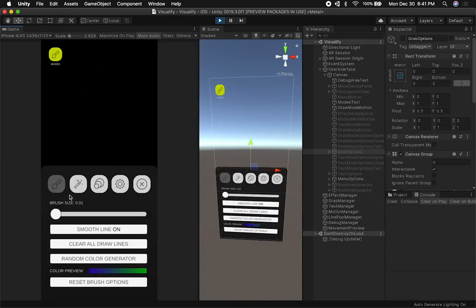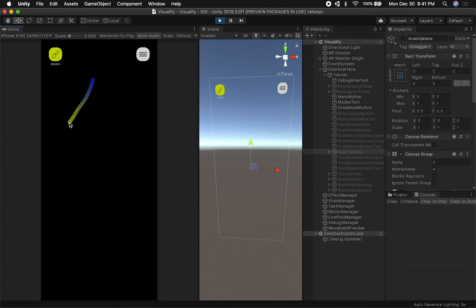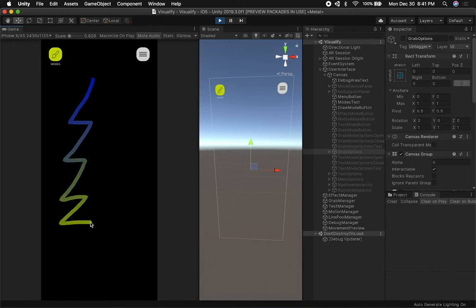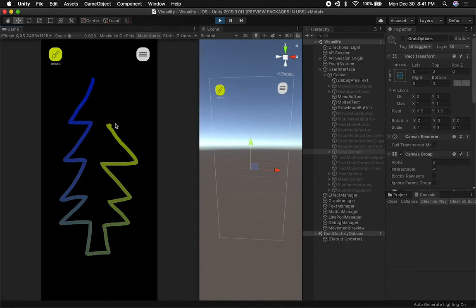Let me show you an experience I would use this for. Let's say I want to draw something for Christmas. I changed my brush size and the color of the line, and I'm going to draw a little Christmas tree here — something like that, doing it with my touchpad so it's not going to be perfect. There we go, we have a Christmas tree.